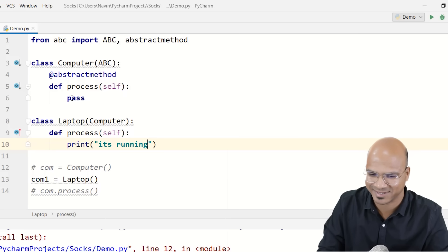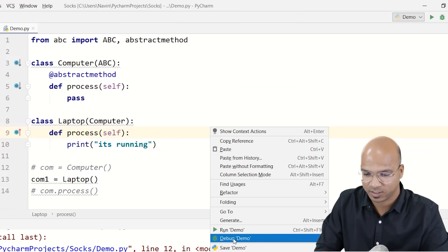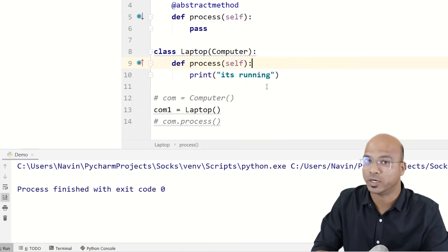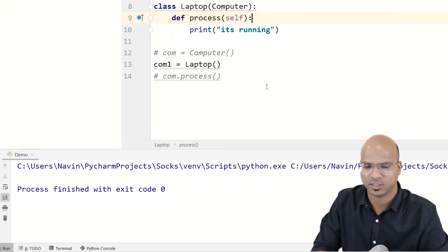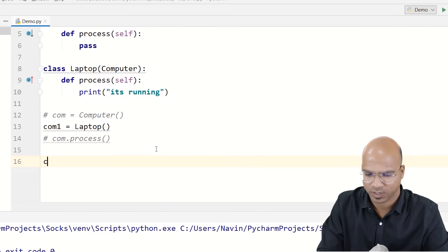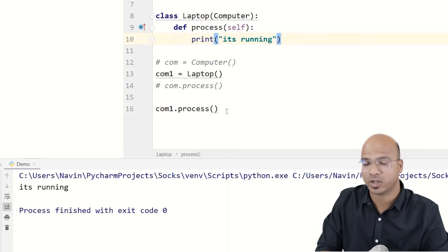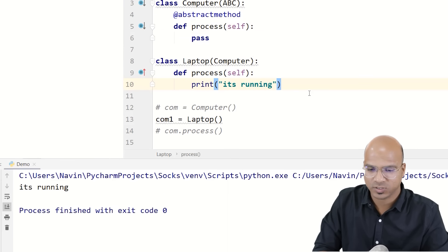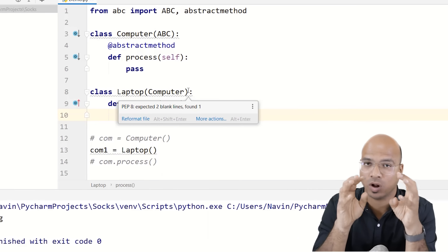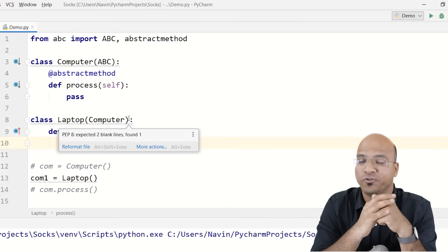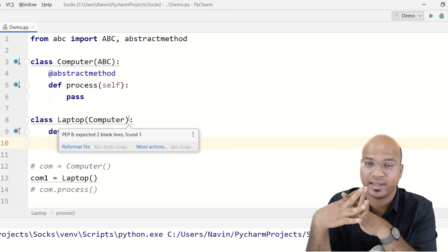If I define the 'process' method in Laptop and print 'it's running', then run the code — it works. If I call 'comp1.process' I can see the output in the console. So a subclass must implement all abstract methods. If you fail to implement all the abstract methods, you will get an error.